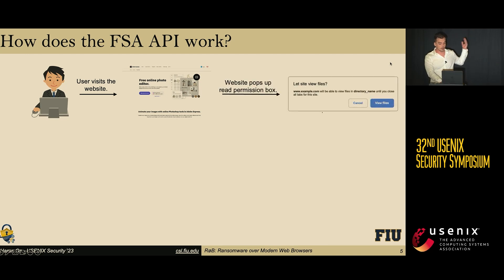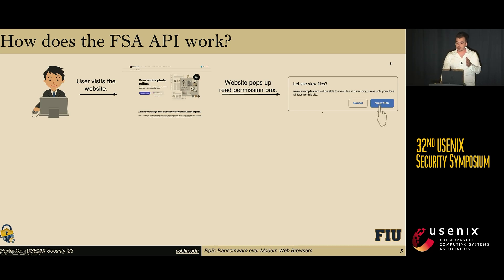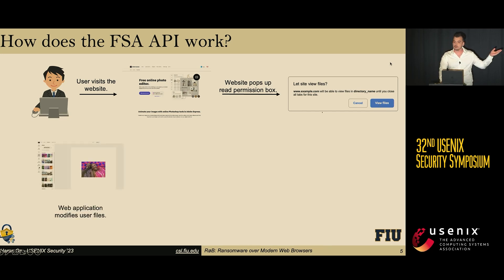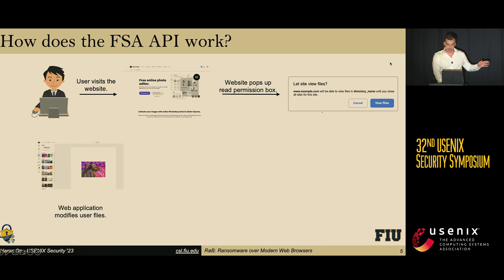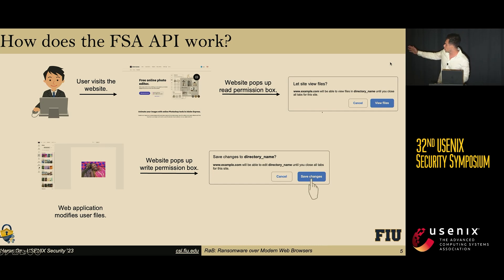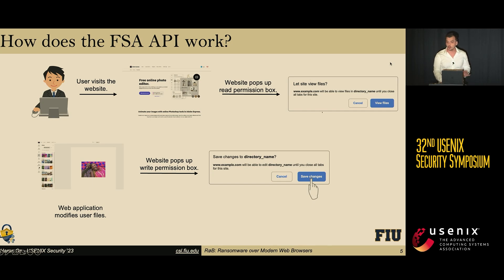The website then pops up a read permission box. Once the user clicks the 'View Files' button within the read permission box, the website starts to modify the user's files. Once the modification has been completed by the web application, the website pops up a write permission box. Once the user clicks the 'Save Changes' button within the write permission box, all of the changes made by the web application become permanent on the local file system of the user. This is how the FSA API works.